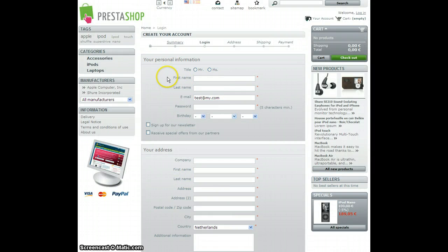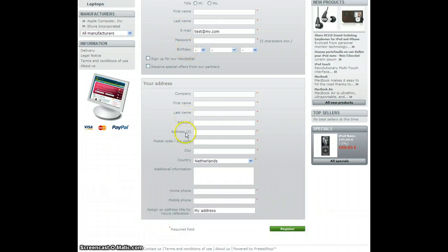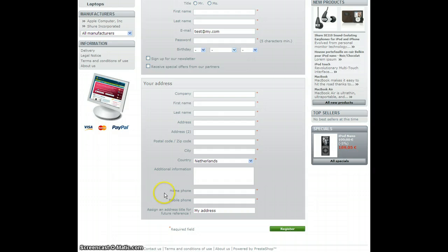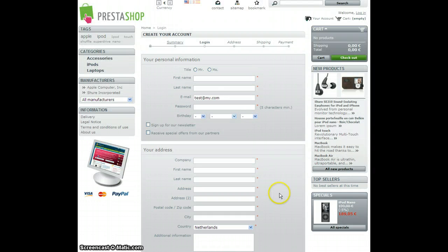Right now I have put first name, last name, password, company name, address two, home phone and mobile phone as being required in my module.